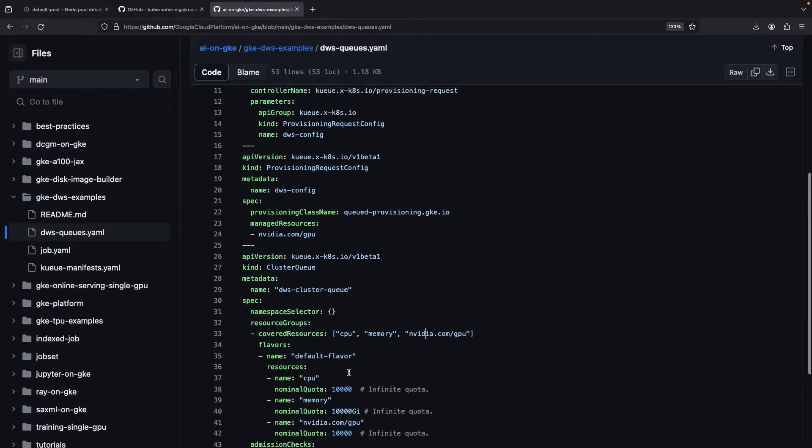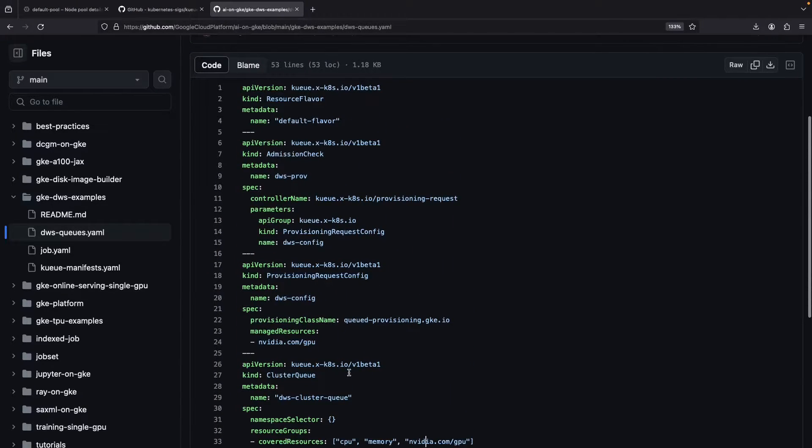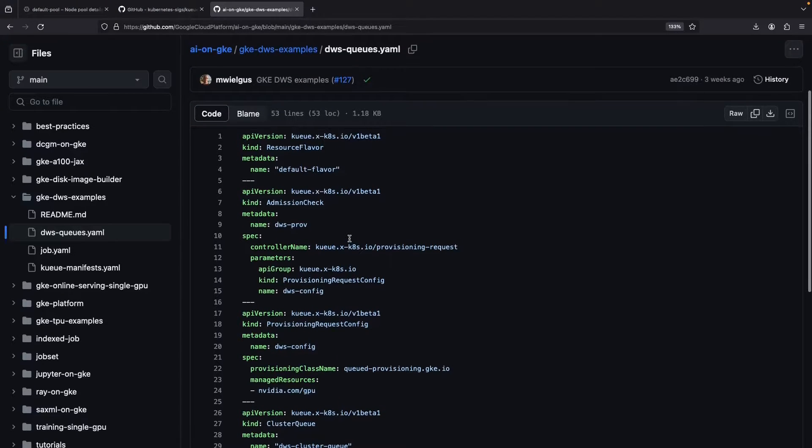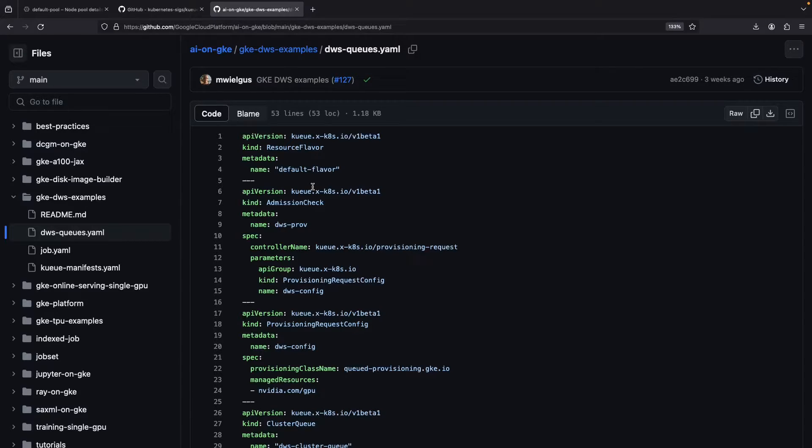Specifically, the local queue elevates namespace-level workload resources to cluster-level provisioning work. A provisioning request configuration and resource flavor gives some structure to the patterns of the nodes by which we'll run jobs.